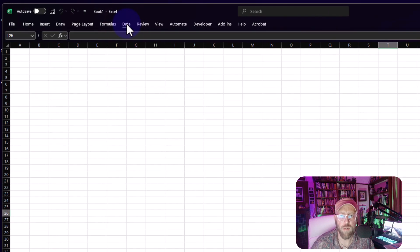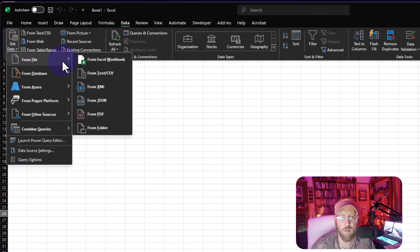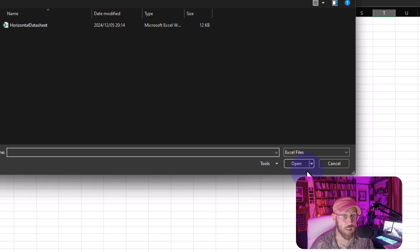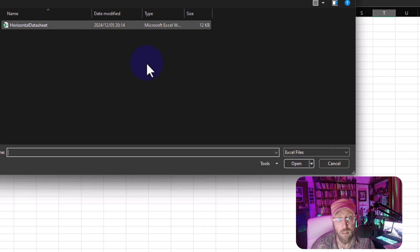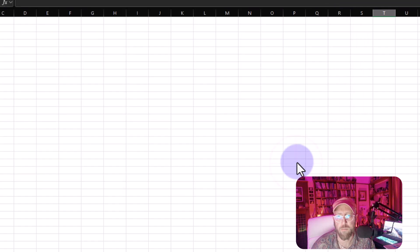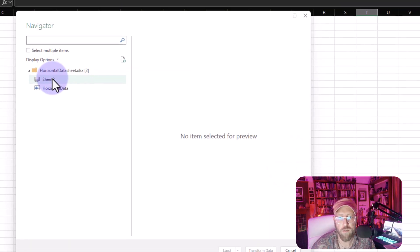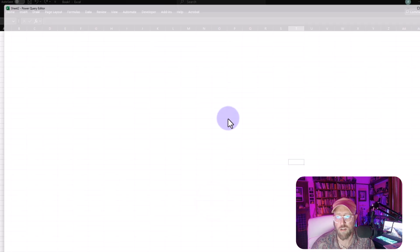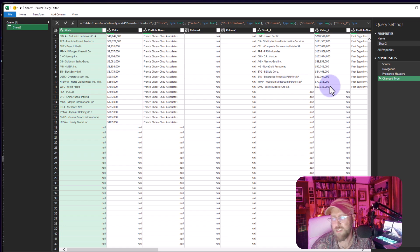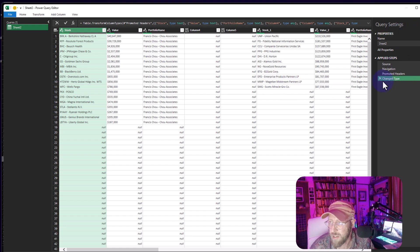Let's get the data into Power Query. We go to Data, Get Data, From File, From Excel Workbook. This will most likely be from a PDF document or CSV, but it could be an Excel document — this kind of format is common in PDFs. We say Import, go to Transform Data, and this opens Power Query. One of the things Power Query automatically does is add unnecessary steps, so I'll remove those.